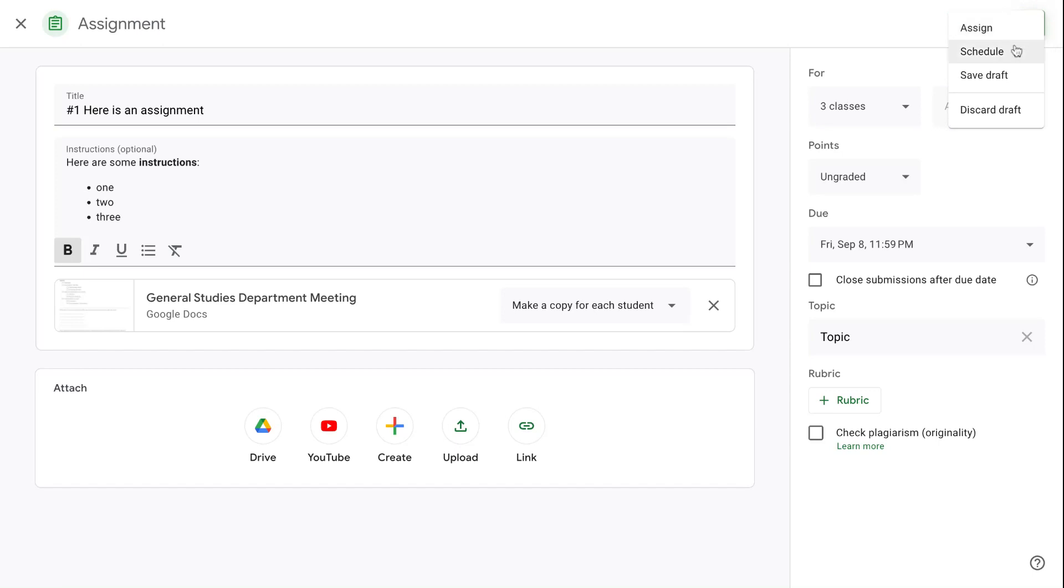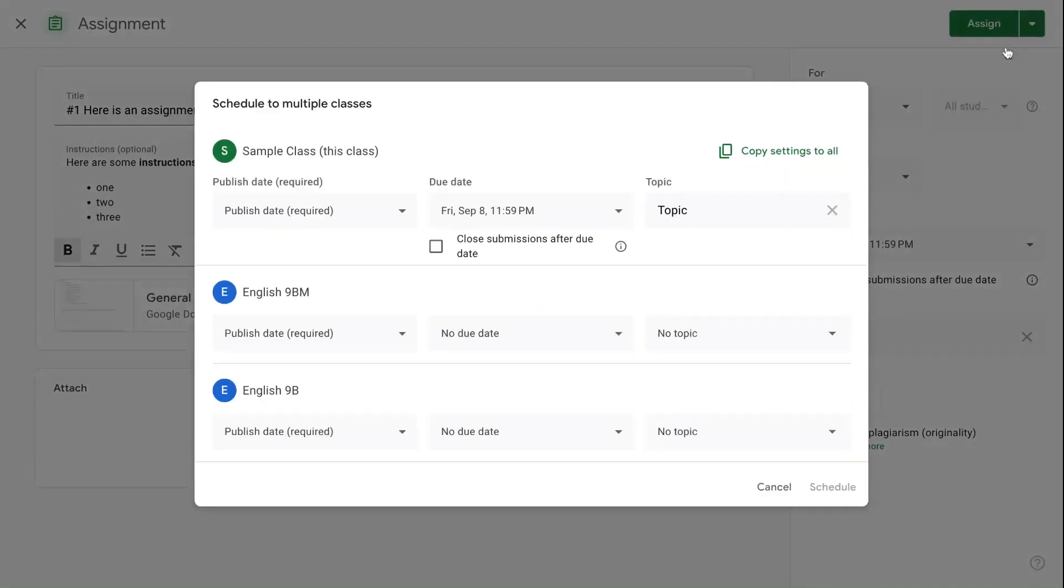You can schedule the post to go at a later time, or you can just save it as a draft if it's something that you're still working on. And what's actually very nice is if you are trying to send to multiple classes and those classes have different schedules, you can actually choose what is the published date for each one and what is the due date for each one and what's the topic for each one.